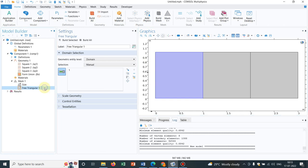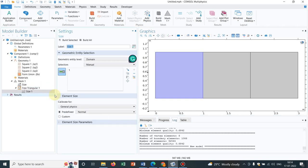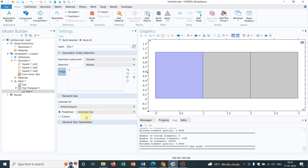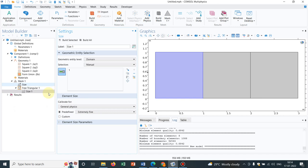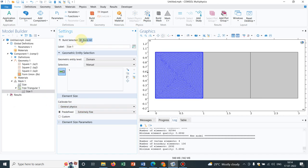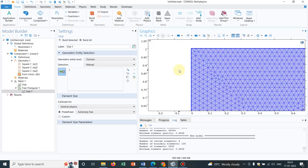Let me click on size and suppose I go to extremely fine option. Forget about this option. Suppose you are working with general physics and you select extremely fine option and this gives you a mesh like this.